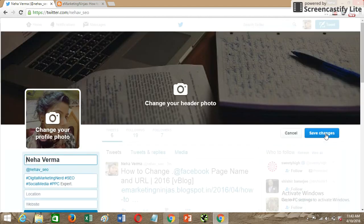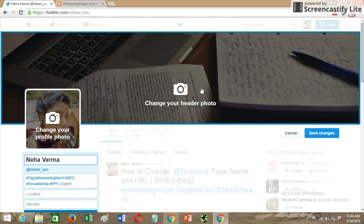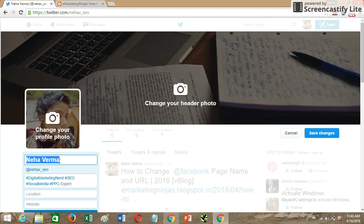Once you click 'Edit Profile,' you'll be able to see which sections are editable. For example, you can change your header photo, profile picture, and there is an option to change your name. So if I want to change it, I'll just type Neha or NehaV.